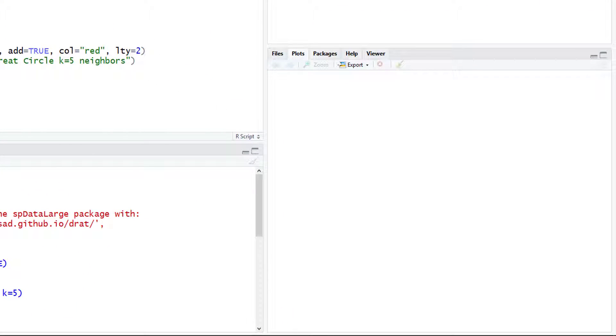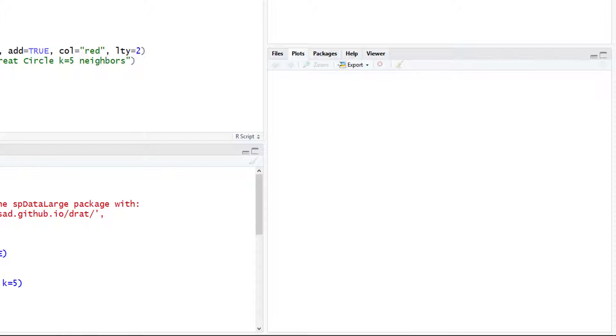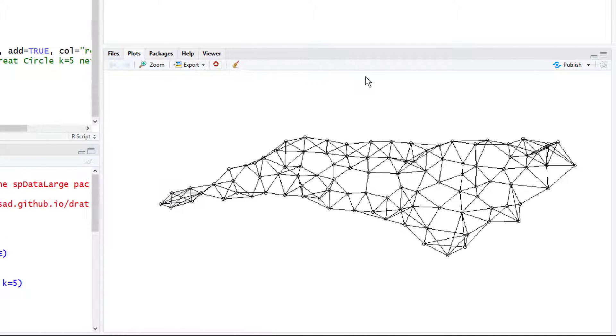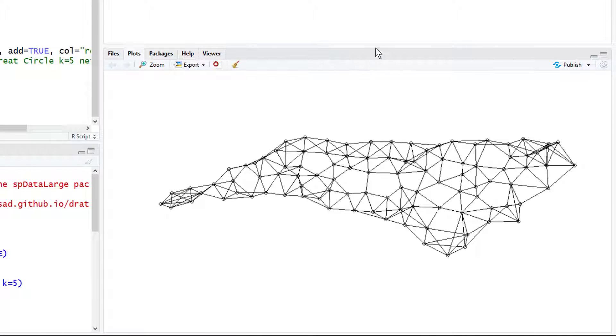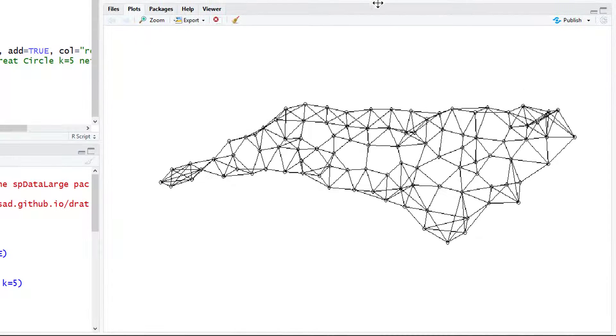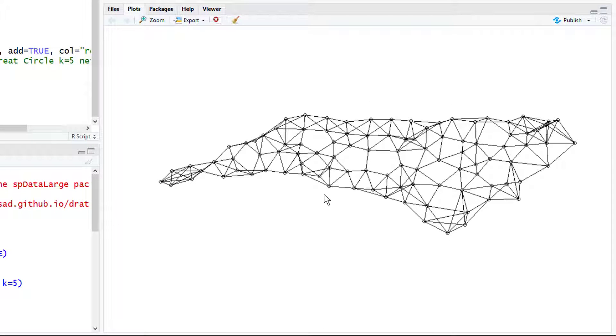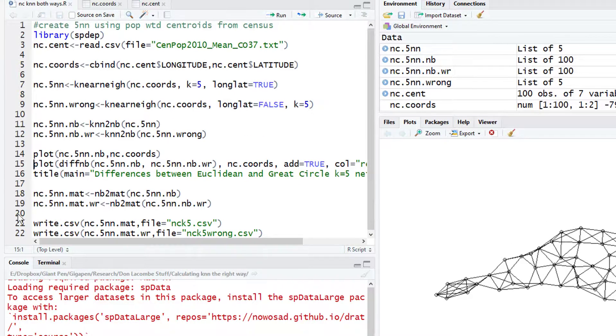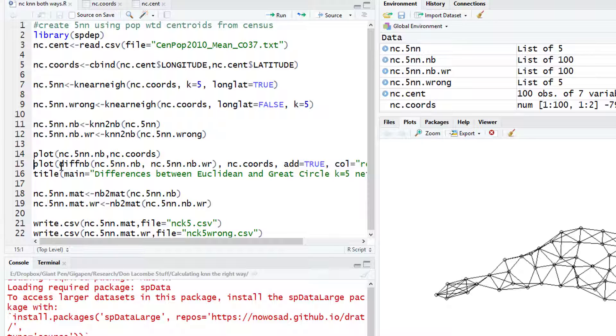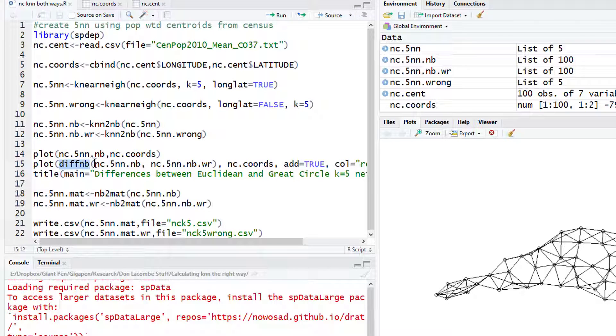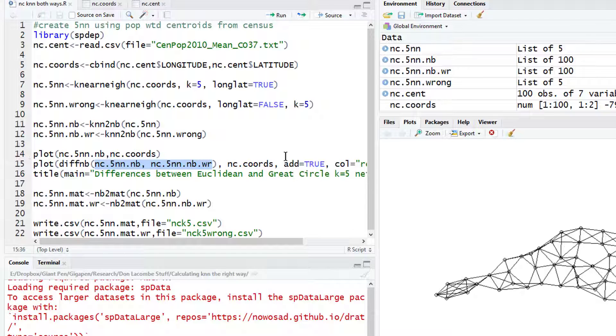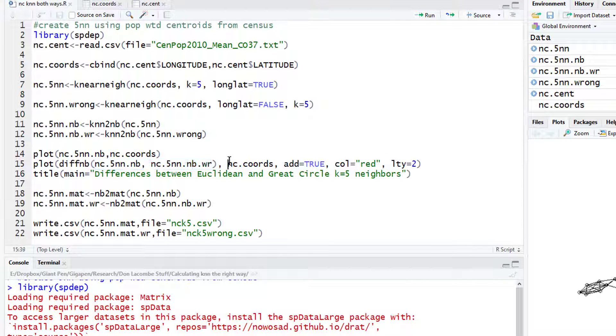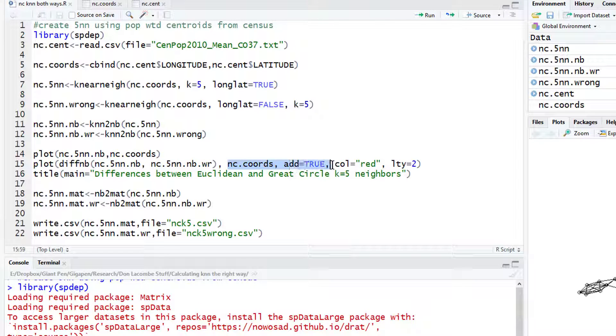Let's convert those with knn2nb into neighbor objects. Now let's plot to see what we got. Let's plot the correct way and over here we can see this plot kind of looks like the shape of my home state of North Carolina. This just is a visual representation of which five neighbors have been assigned to each county. Now let's plot the difference. There's a command called diff.nb where you put in two different neighbor objects, here the right one and the wrong one, and we're going to plot the difference and add the differences to the map with add equals true.